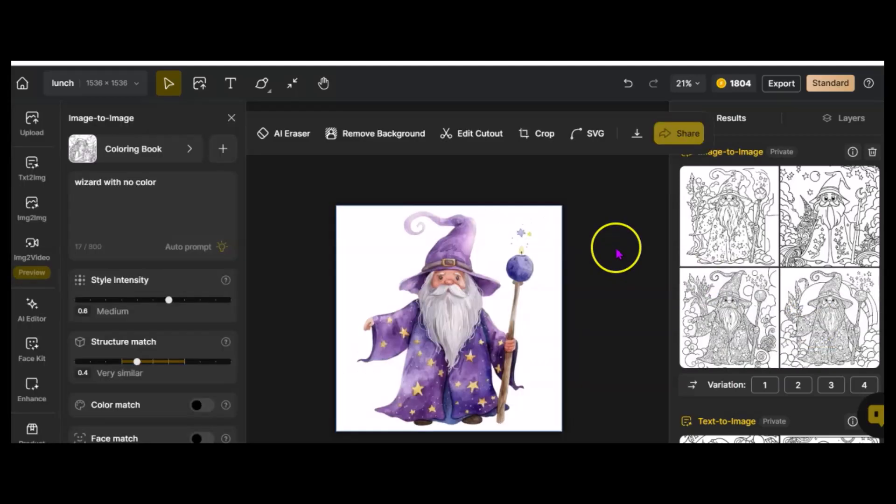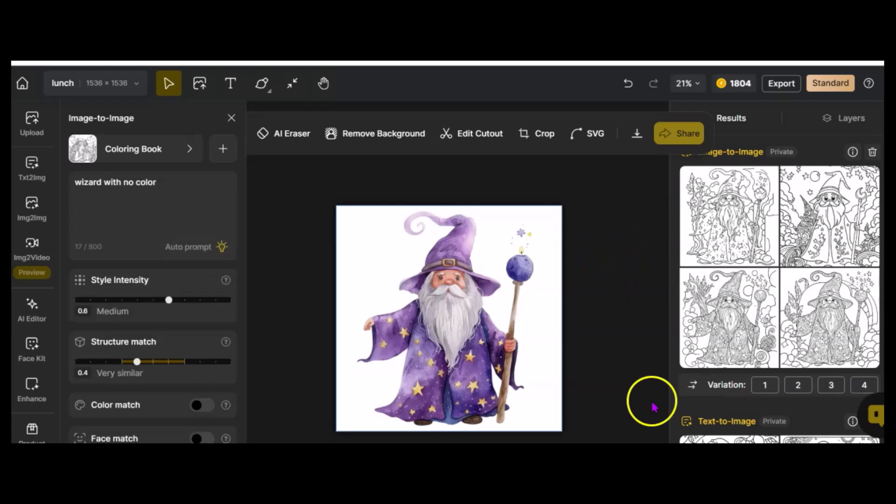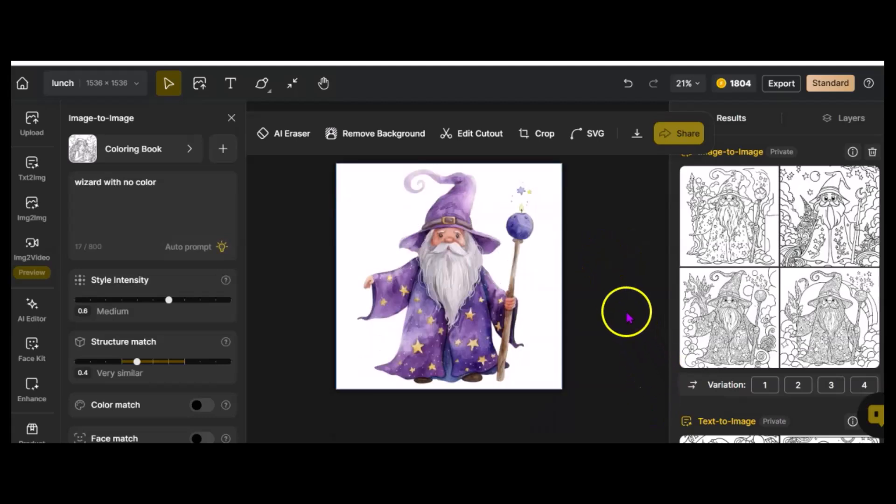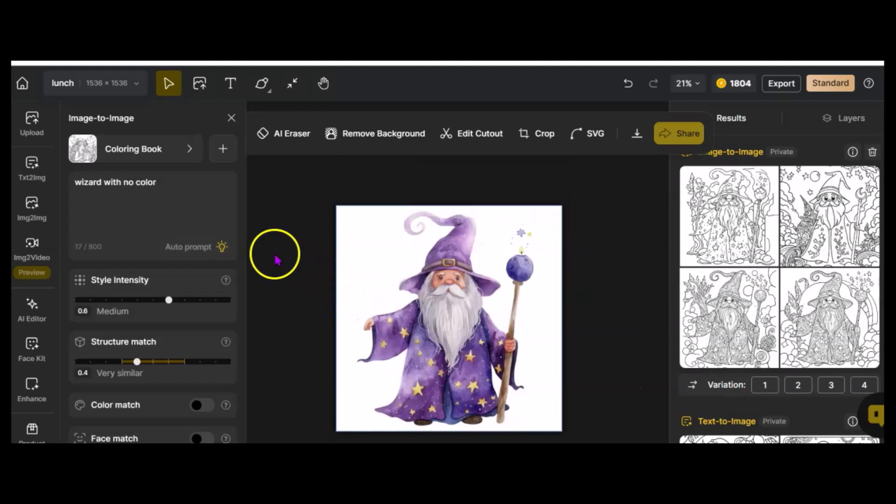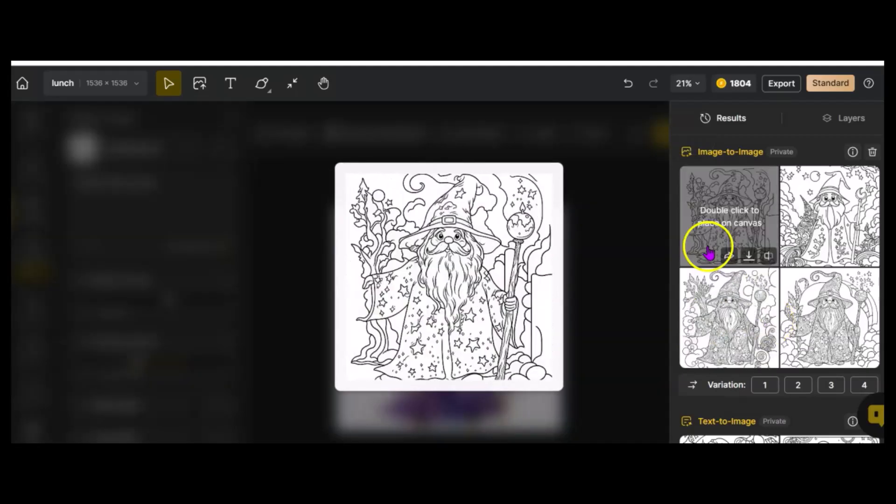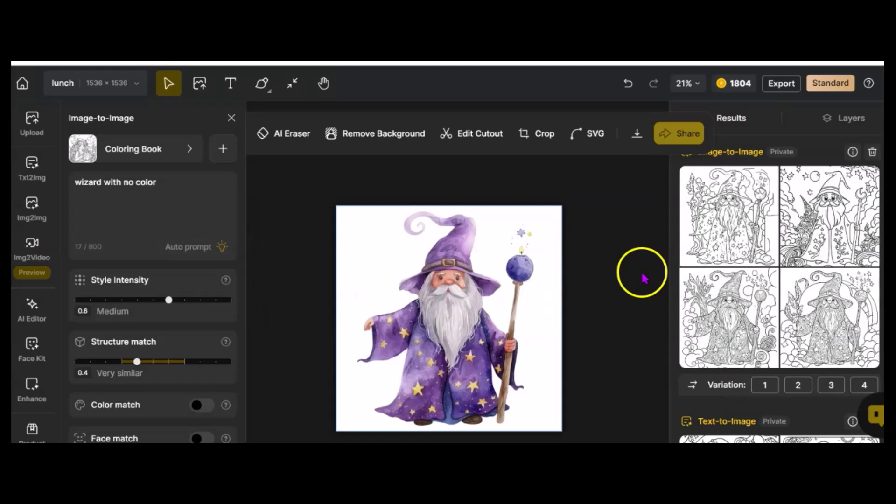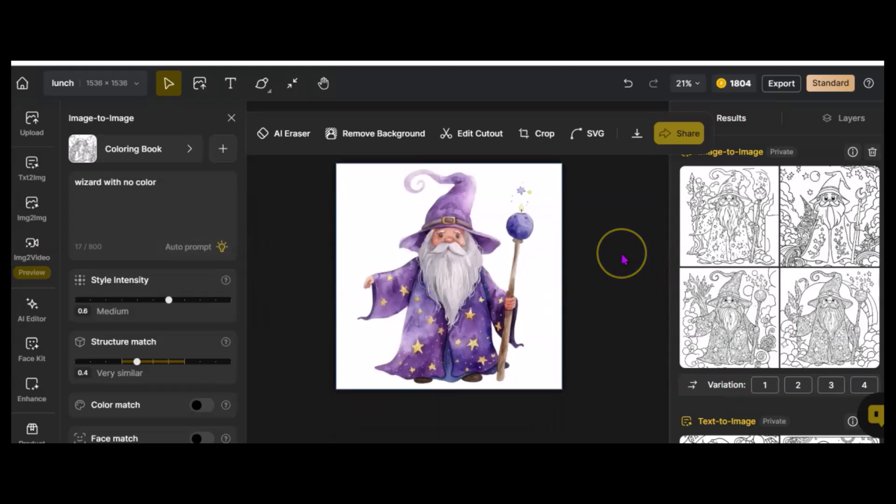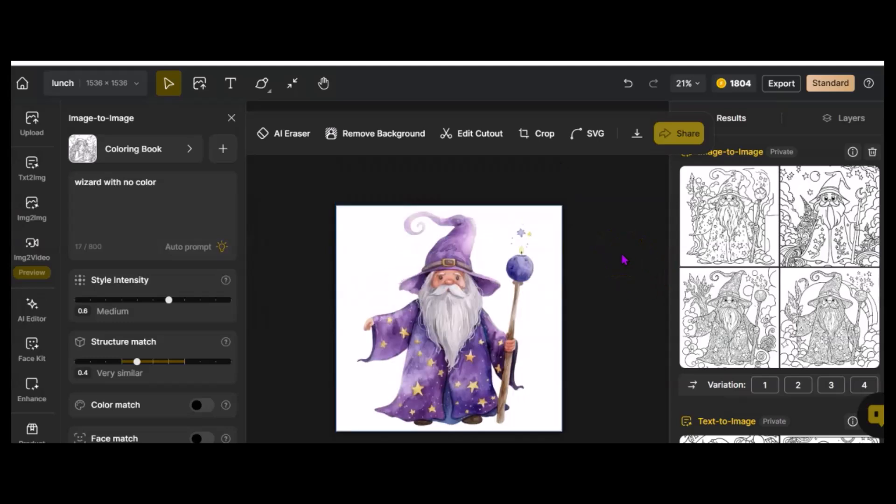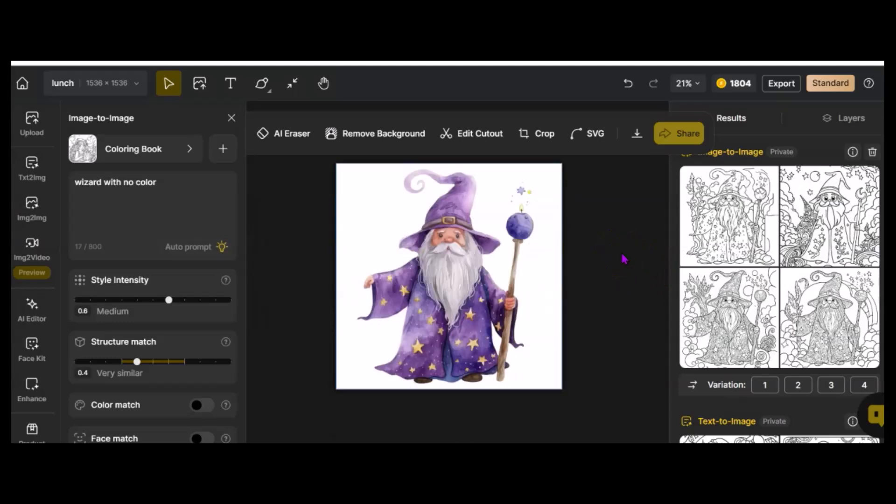You can do that now. You can take an image that you have, a colored image, and just by using that coloring book style, you can turn it into a coloring page. Think of all the images you currently have that can suddenly become coloring pages. Let's try one more thing.